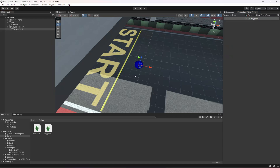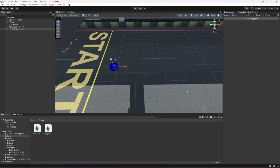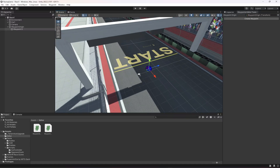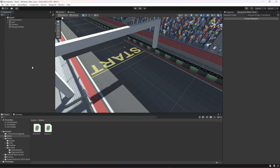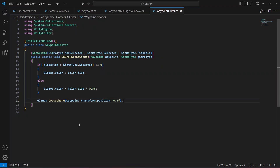Save the script and go back to the editor. Click 'Create Waypoint' and you can see the waypoint with the sphere around it. When selected it is fully blue, and when not selected it is a transparent blue — it's working perfectly.